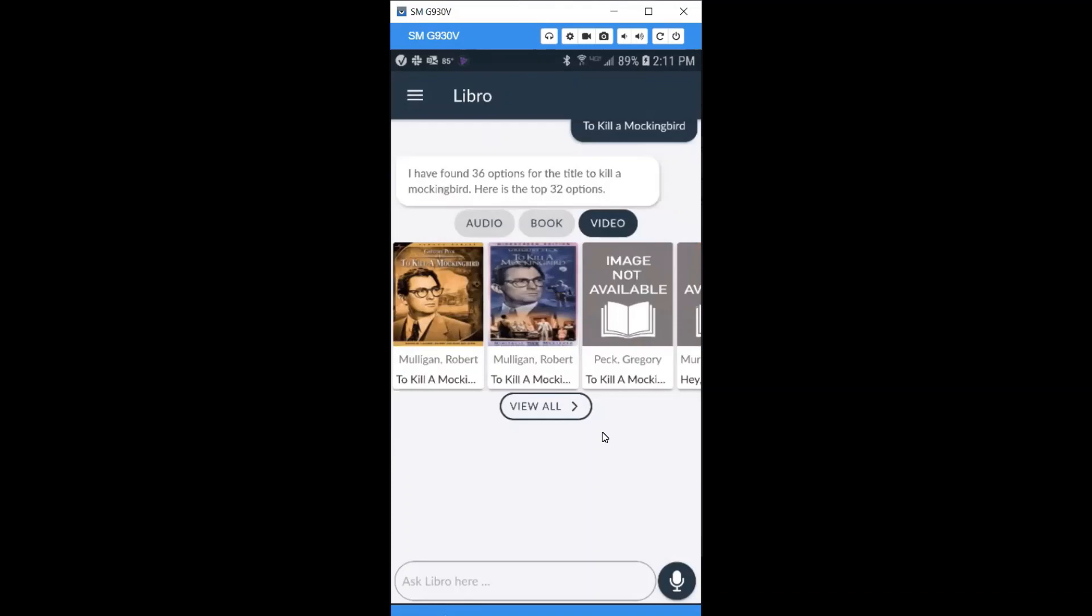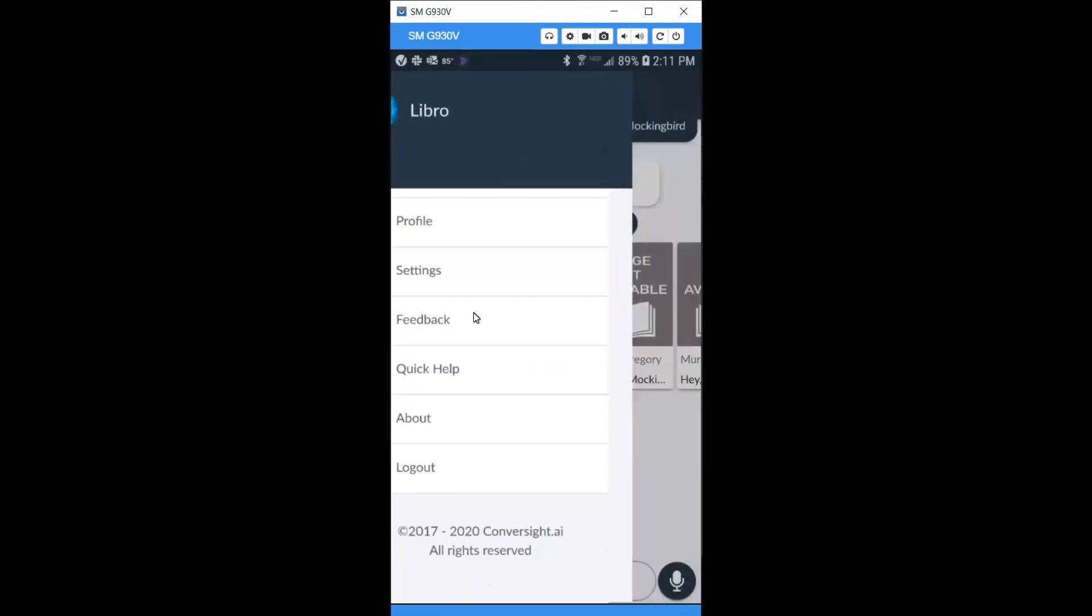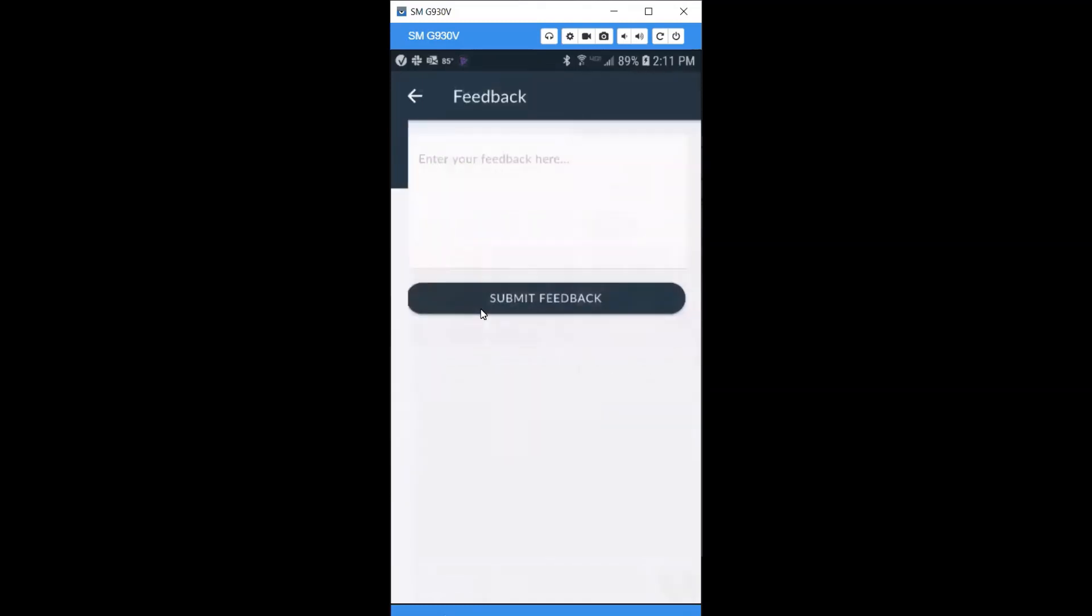Have fun and search Libro for your favorite authors, titles, and subjects. If you find a search that doesn't work, please let us know by using the feedback option in the main menu. Thanks for using Libro, and happy reading.